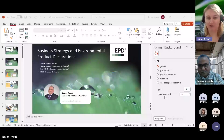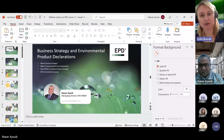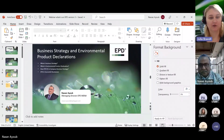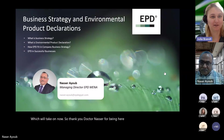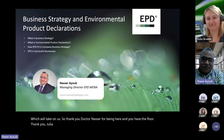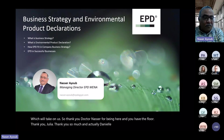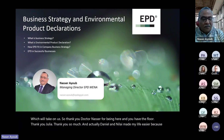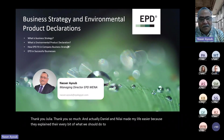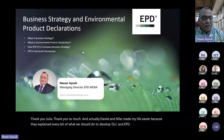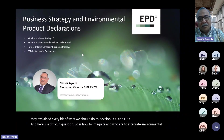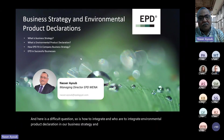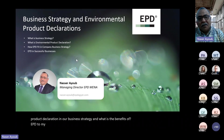Now we have Dr. Nasser Ayyub, Managing Director of EPD MENA, one of our latest offices, here to present the business side and the organizational strategy for EPDs. Thank you, Julia. Daniel and Neelay made my life easier because they explained every bit of what we should do to develop LCA and EPD. And here is the difficult question: how to integrate, and why integrate, environmental product declaration in our business strategy — and what are the benefits of EPD to my organization?